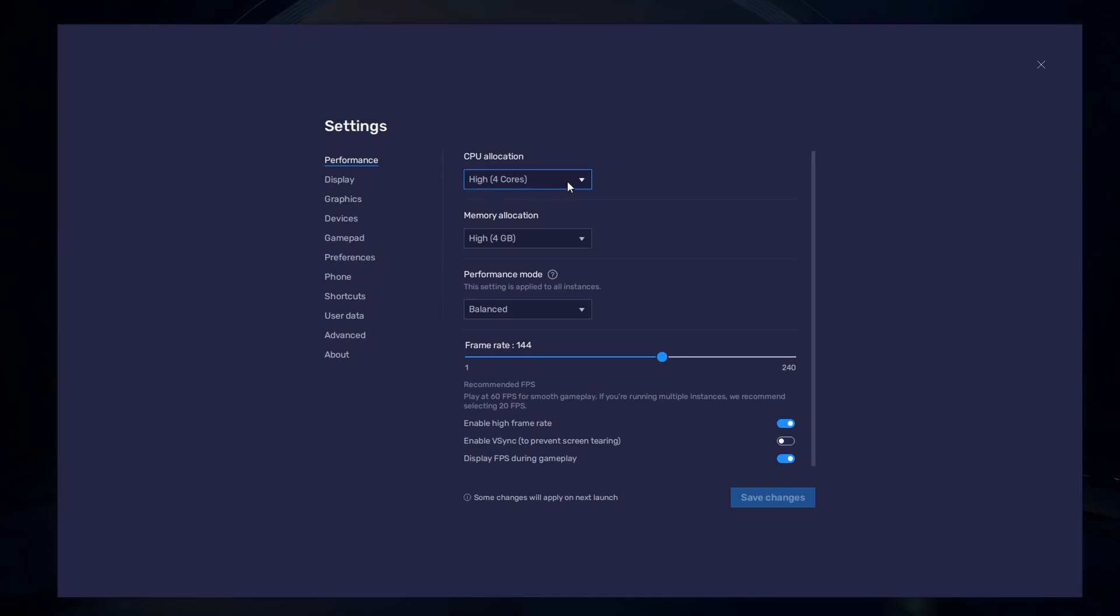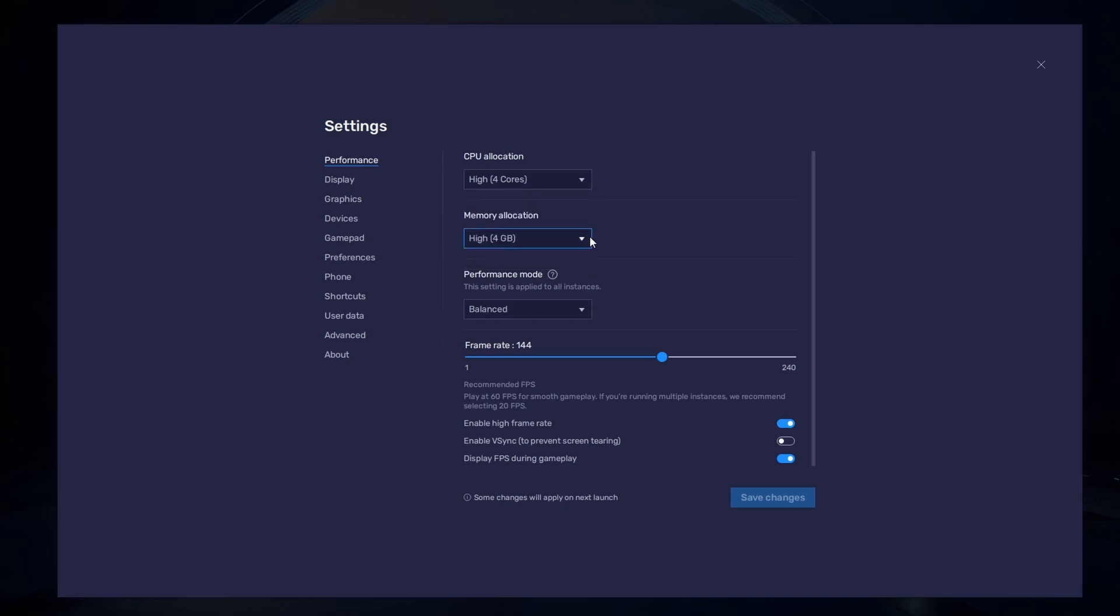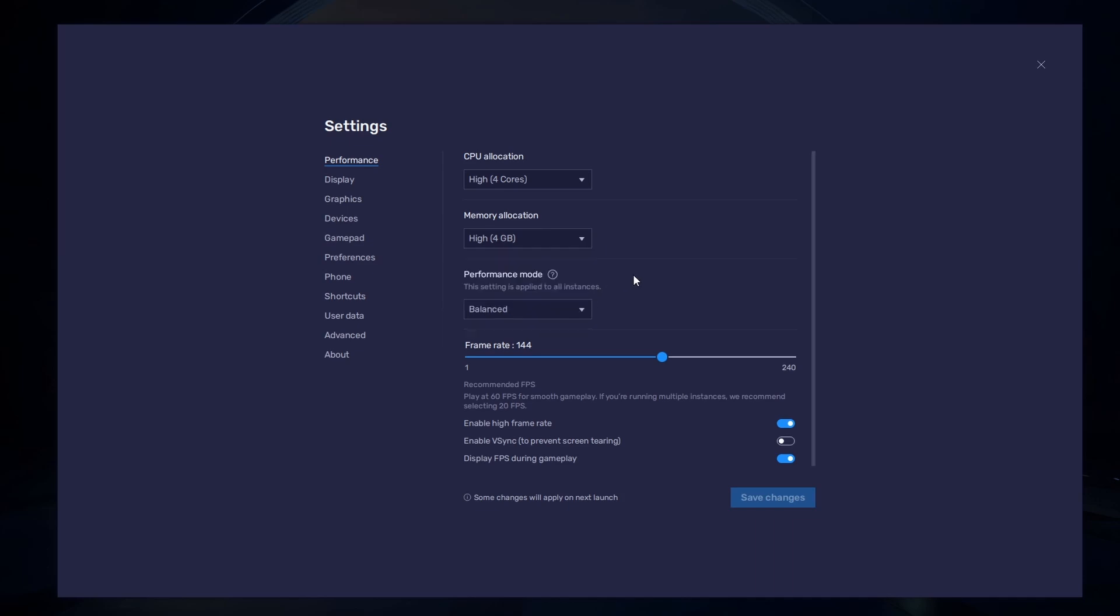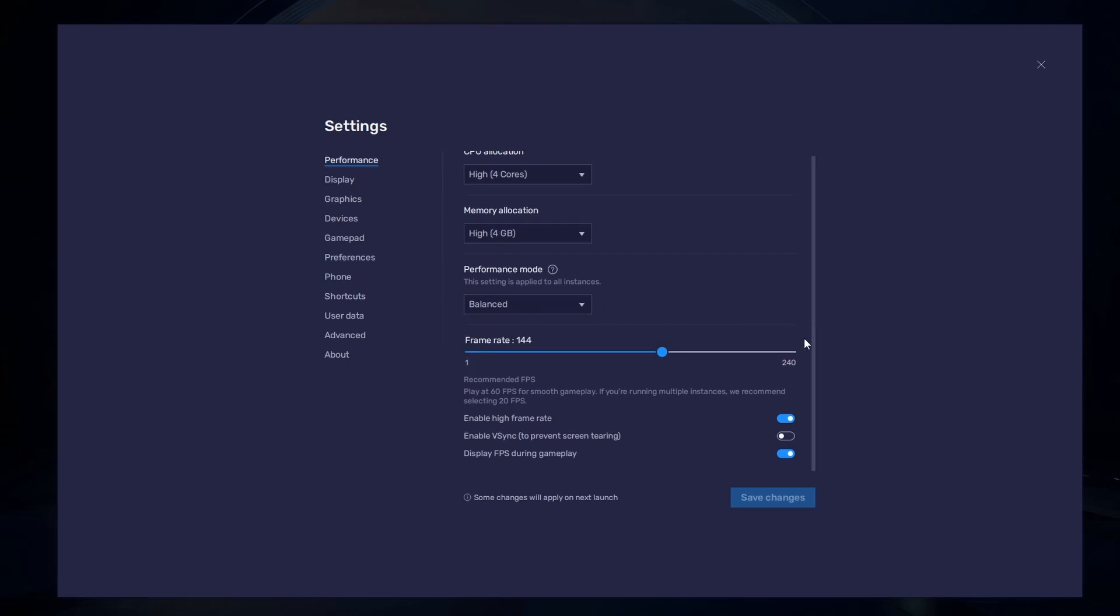Allocate a high amount of CPU cores if you don't have a lot of other applications running in the background. The same goes for your memory allocation. For users with 4GB or less RAM, set this option to Low. Under Performance Mode, make sure to set this option to Balanced. This will reduce the memory and CPU usage if your PC lags or you otherwise encounter low performance.